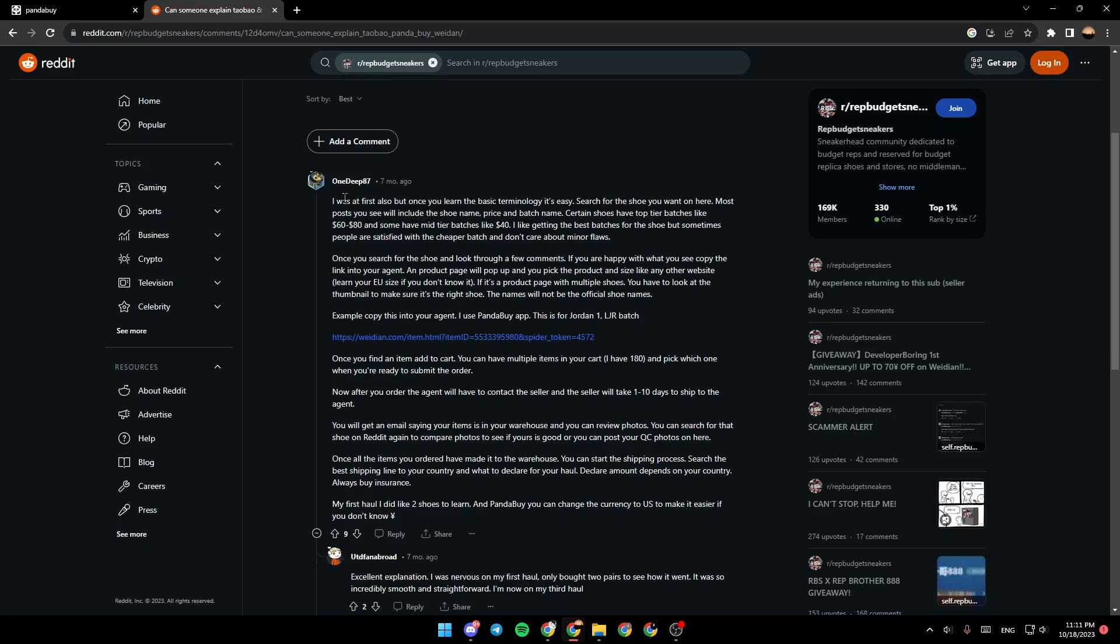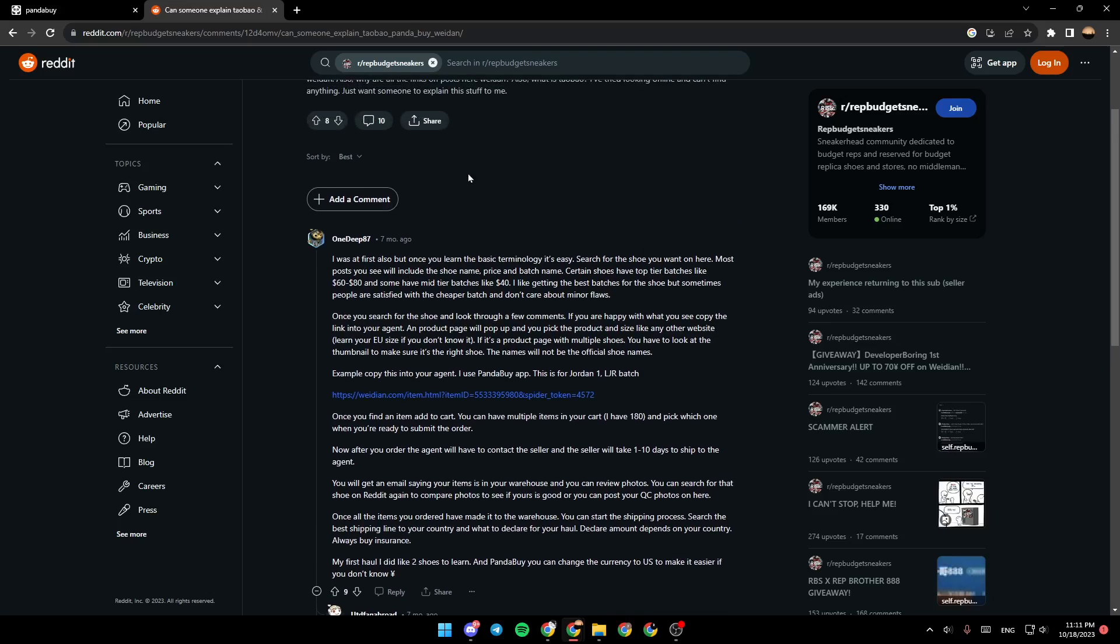As you can see guys, right here this guy answered: 'I was confused at first also, but once you learn the basic terminology it's easy. Search for the shoe you want on here. Most posts you see will include the shoe name, price, and batch name. Certain shoes have top tier batches like 60 to 80 dollars.'